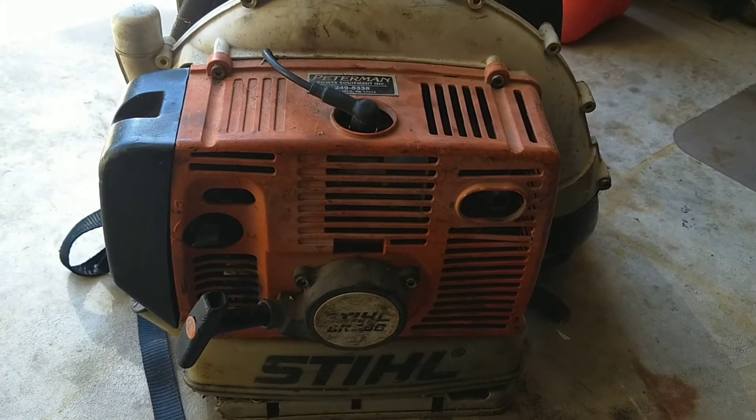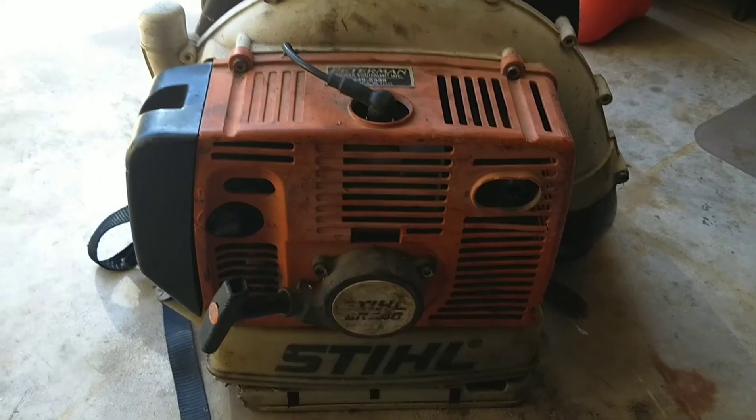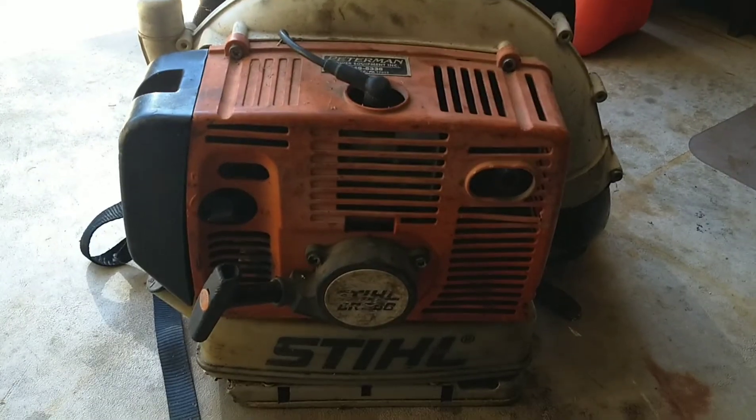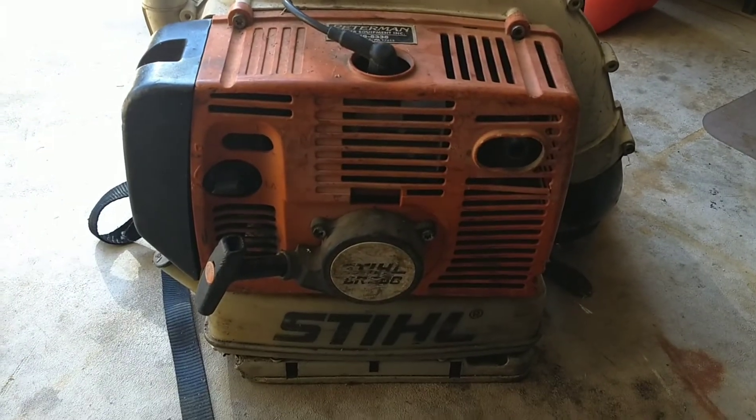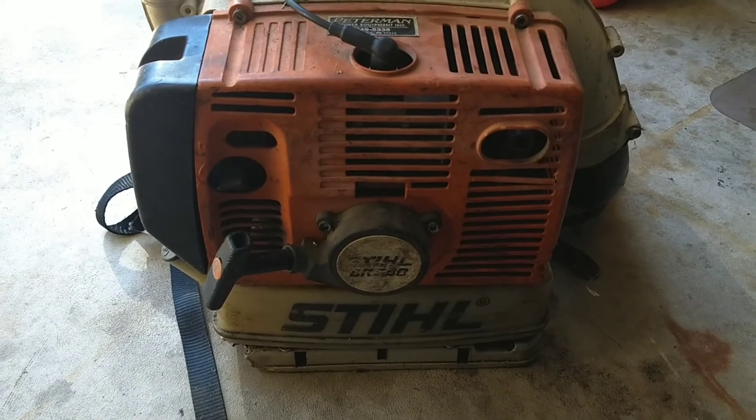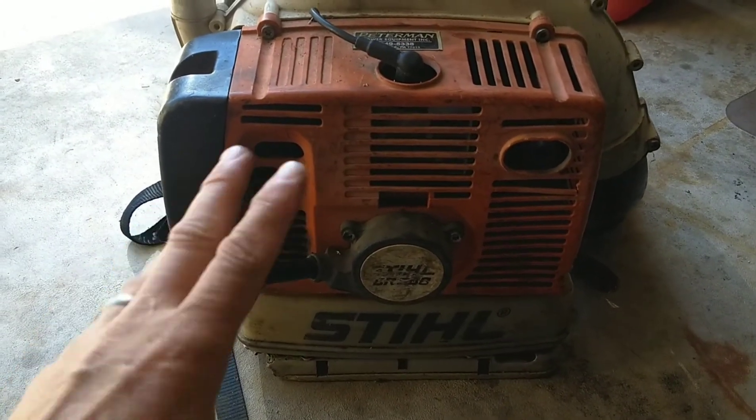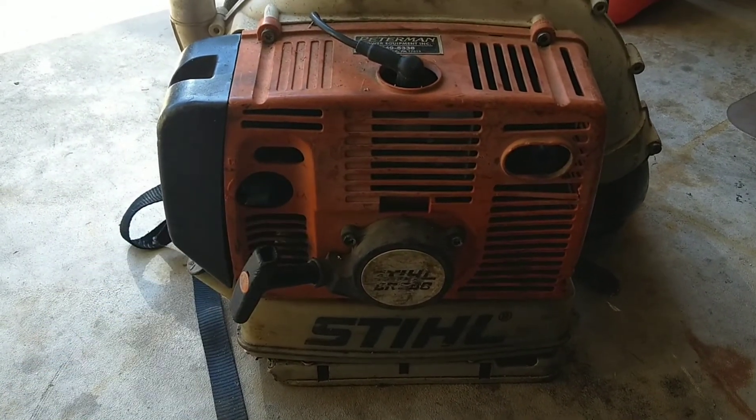Spoiler alert, I was able to diagnose what the exact issue was with the backpack blower and it was the electrical connection that I will show you in a minute when I take this apart.